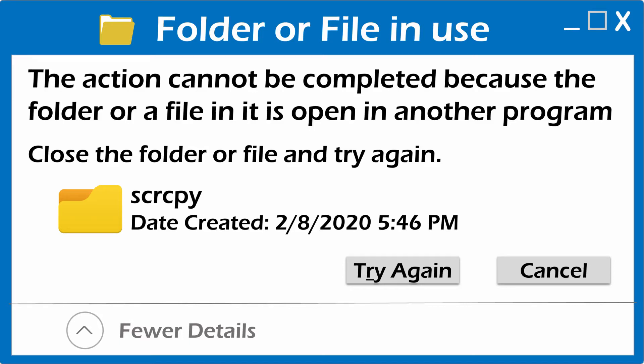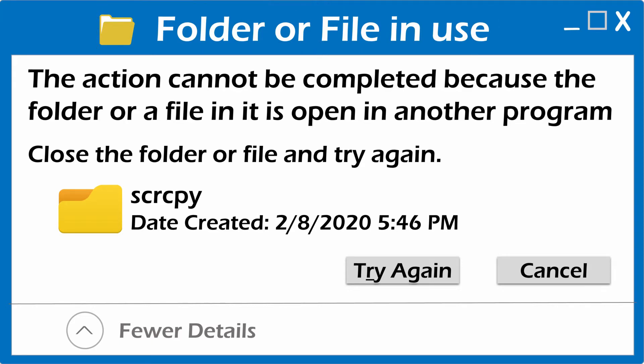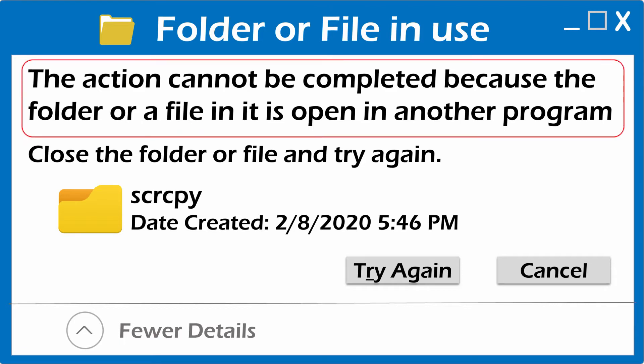Hello my dear friends, hope you guys are rocking. Probably every Windows user would have come across this error which says folder in use or sometimes file in use. The action cannot be completed because it is open in another program.